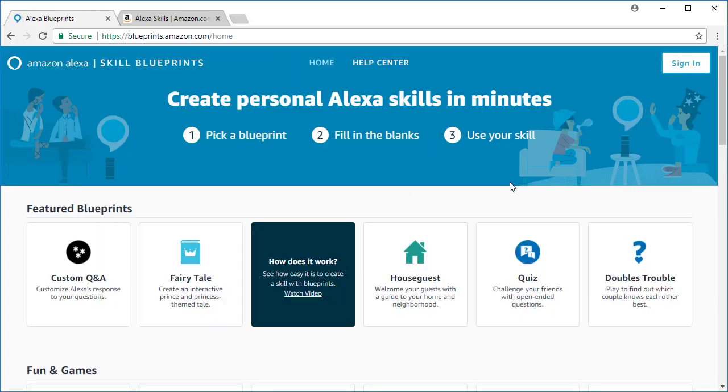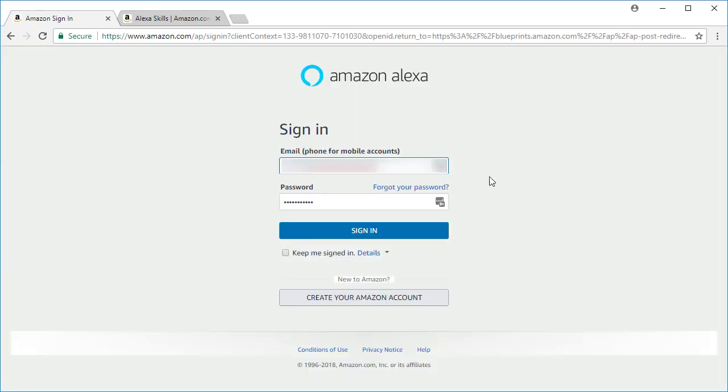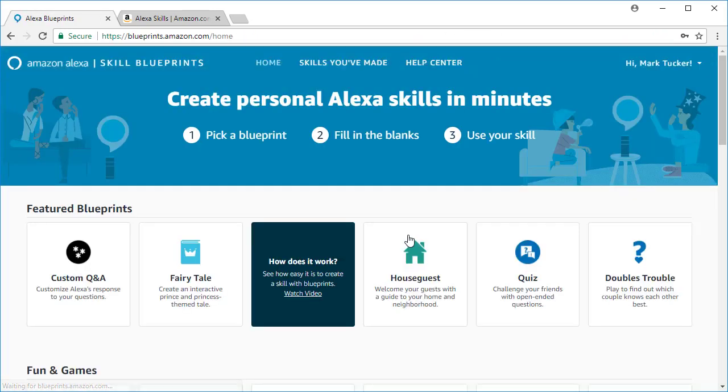Now to get started, then you're going to go ahead and click the sign in button and you're ready to create your first skill.